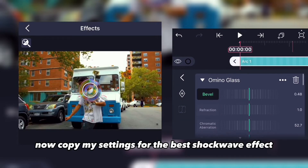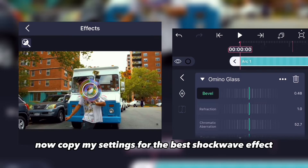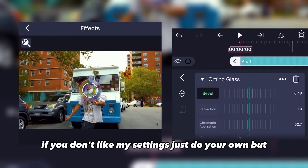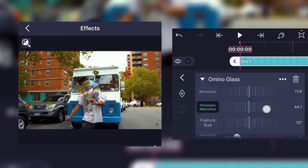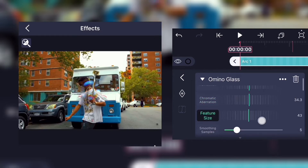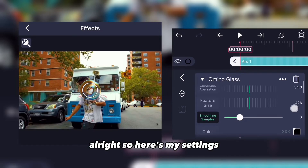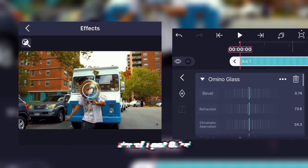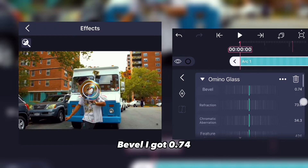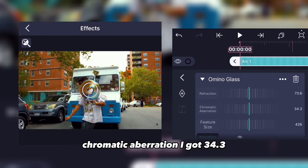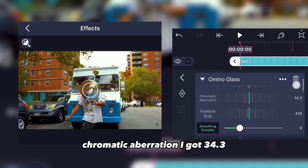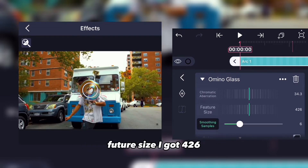Copy my settings for the best shockwave effect — or if you don't like my settings just do your own. Here are my settings: Bevolve at 0.74, refraction at 73.6, chromatic aberration at 34.3, feature size at 426.